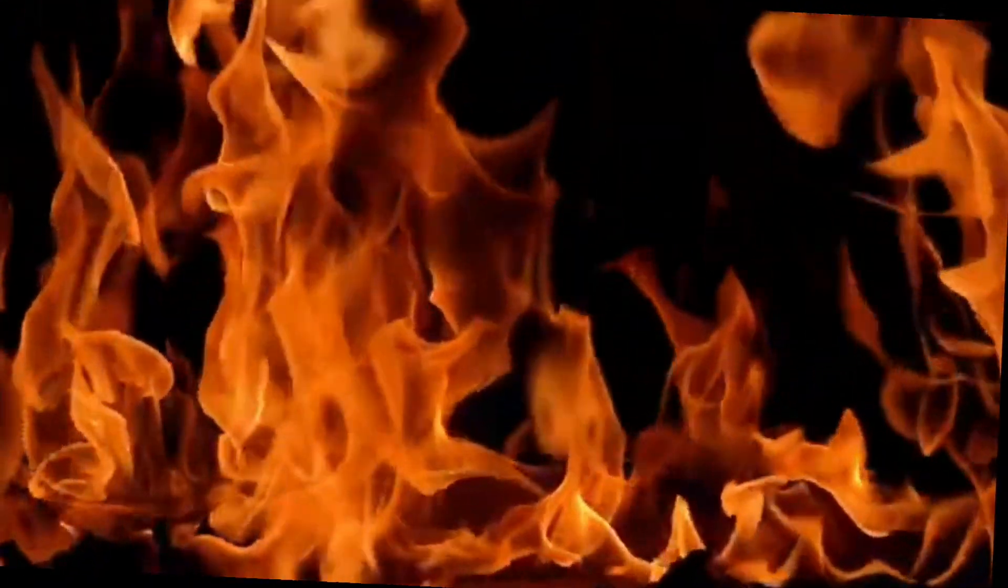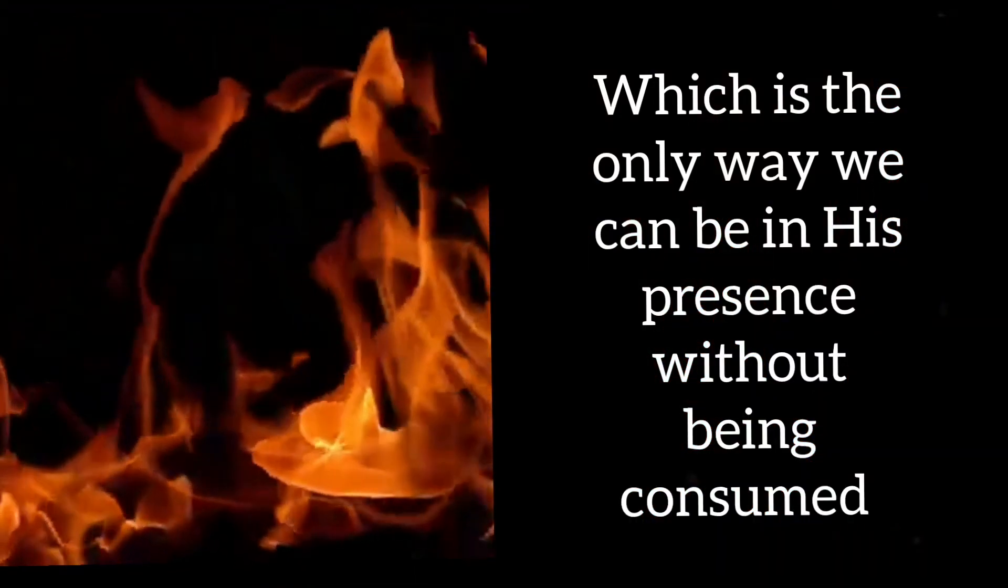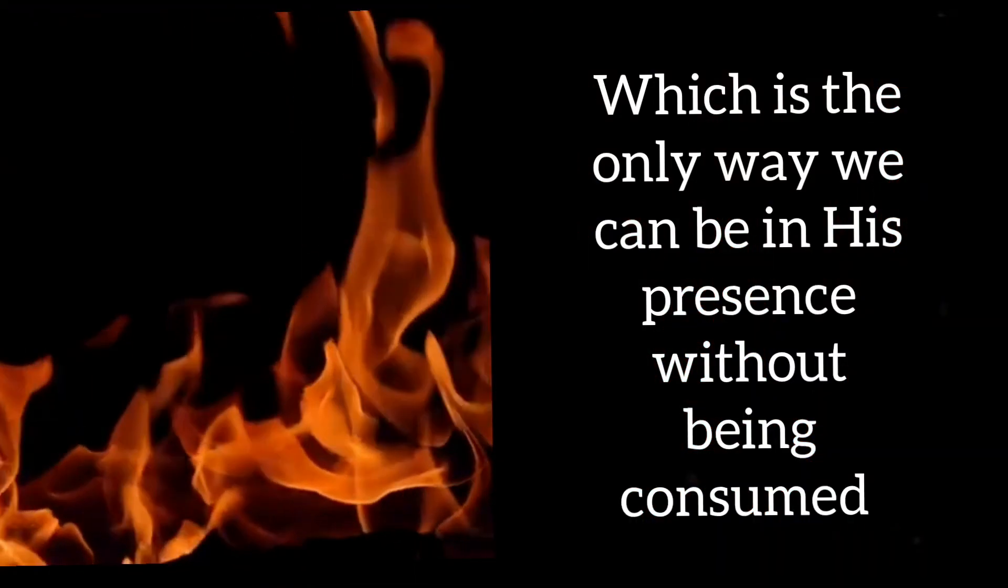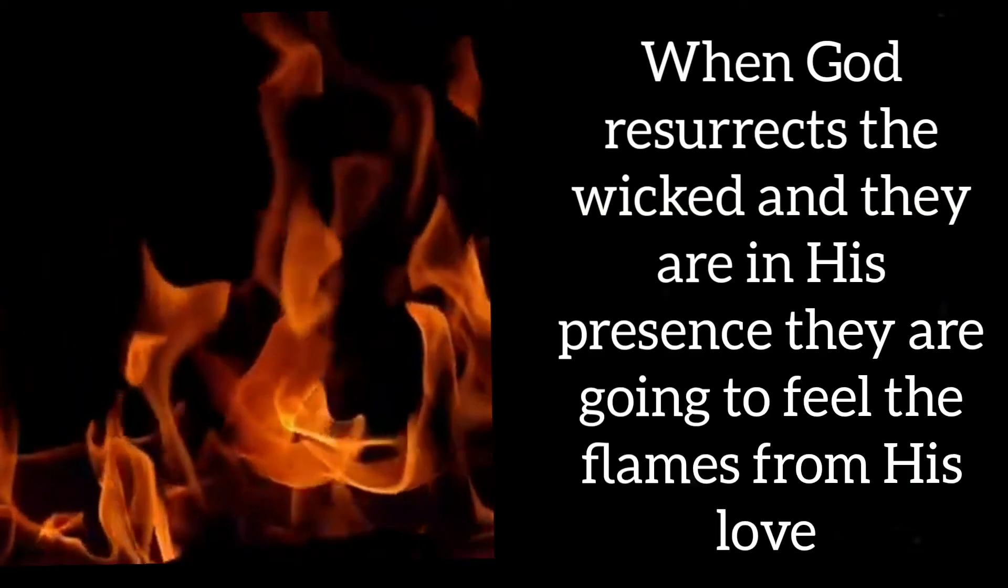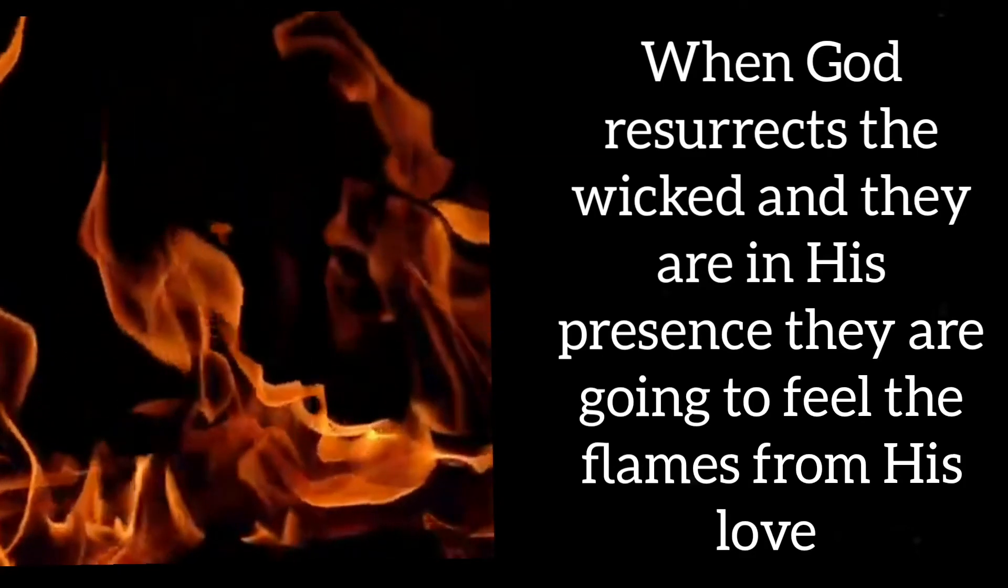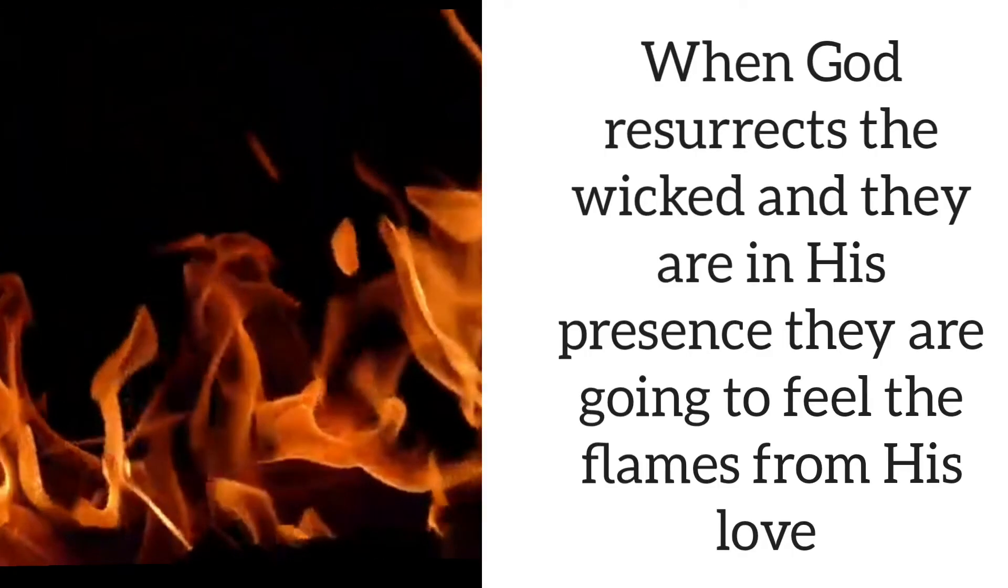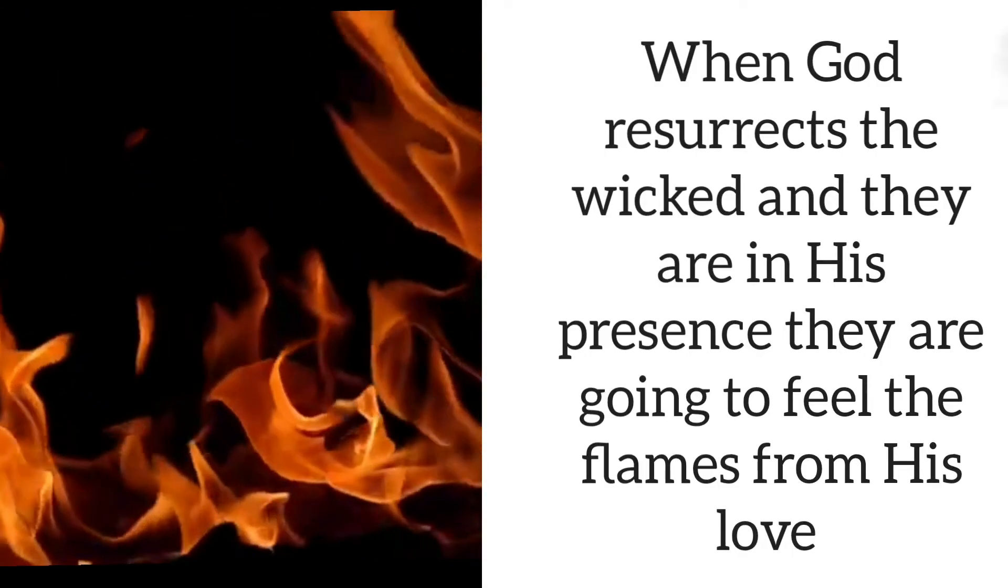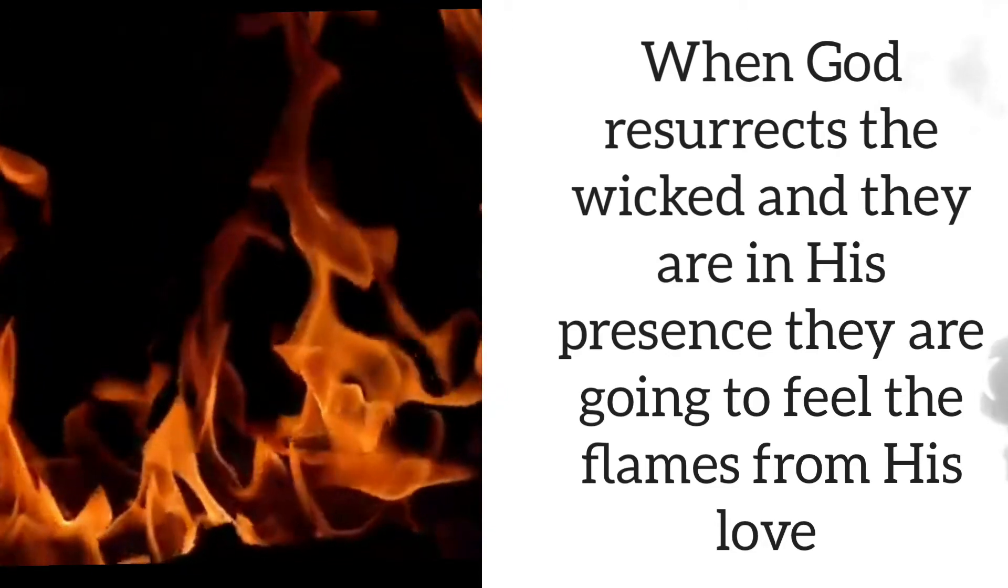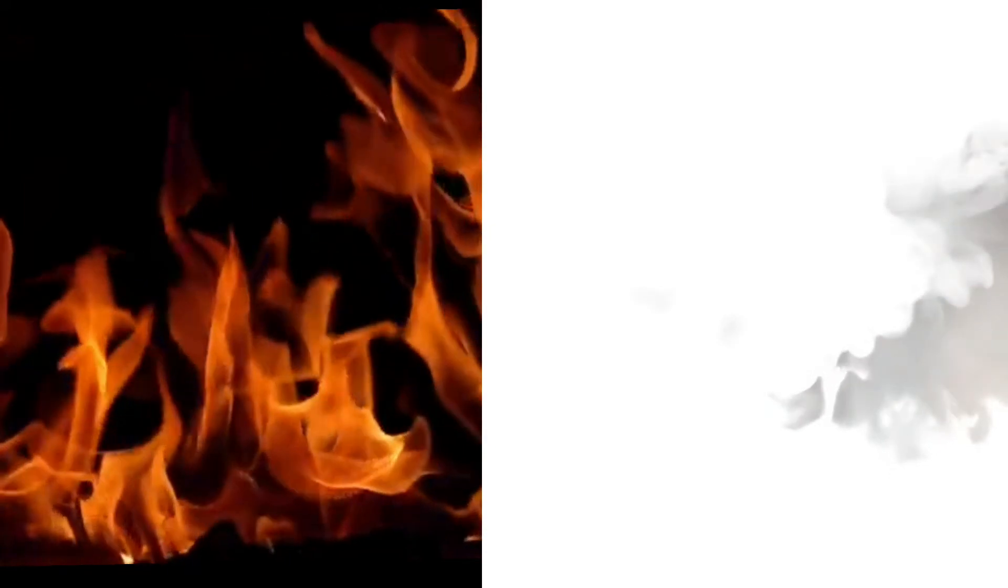When God resurrects the wicked and they are in his presence, they are going to feel the flames from his love. And God does the merciful thing, what the Bible calls his strange act, and allows them to burn up and turn to ash after they have paid for their sins.